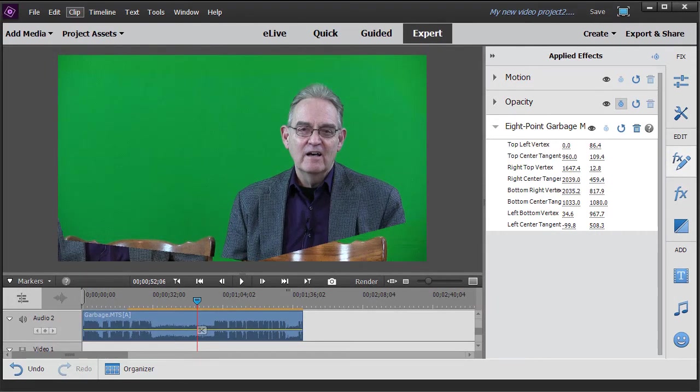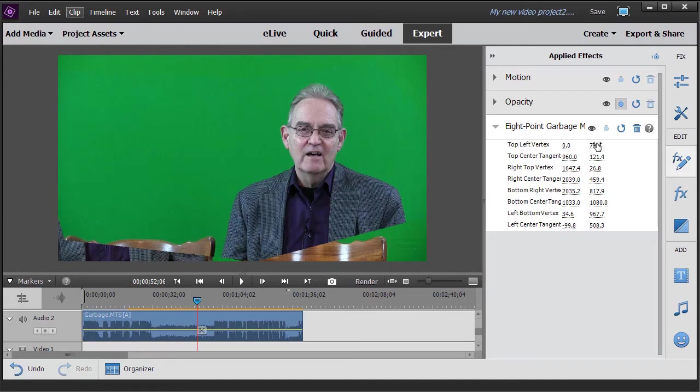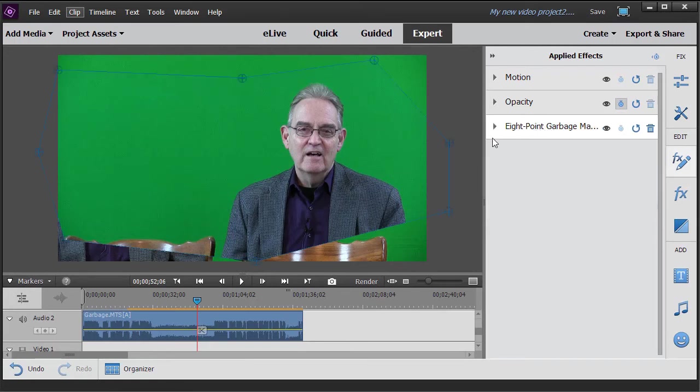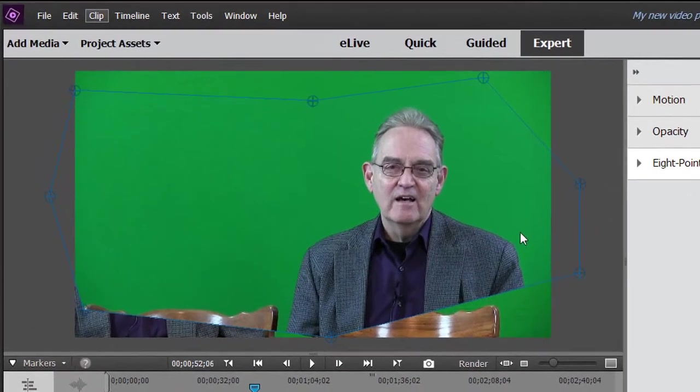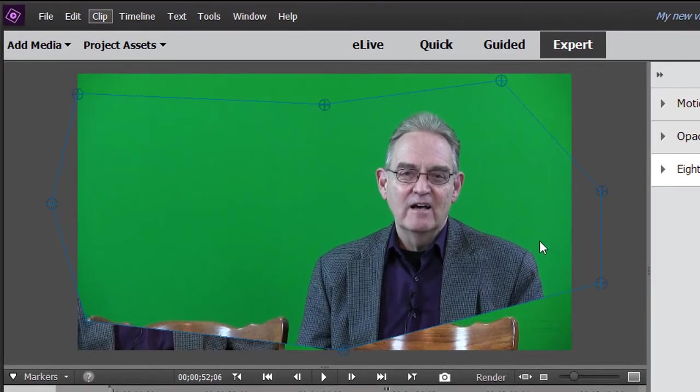And I can move the scrubber and change any of these. If I move the arrow left or right I can type in a new number. But that's pretty complicated. The easier way to do that is click on the name of the effect, eight point garbage mat, and when you do it you see your bounding box with all of the eight points which you can adjust simply with a mouse.